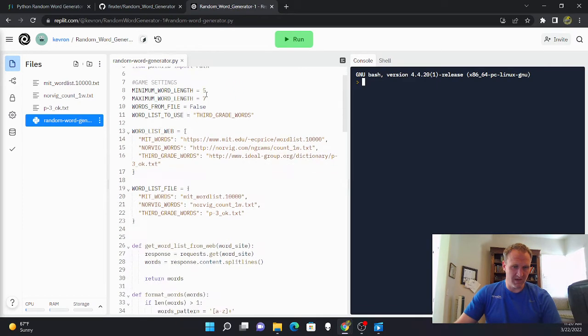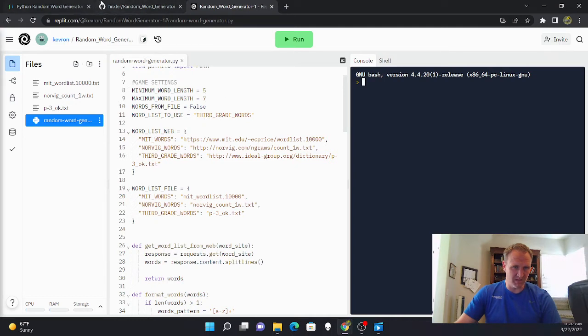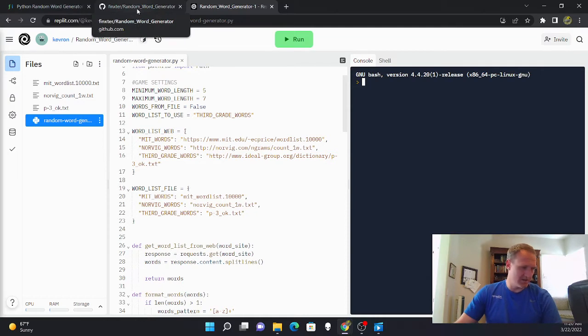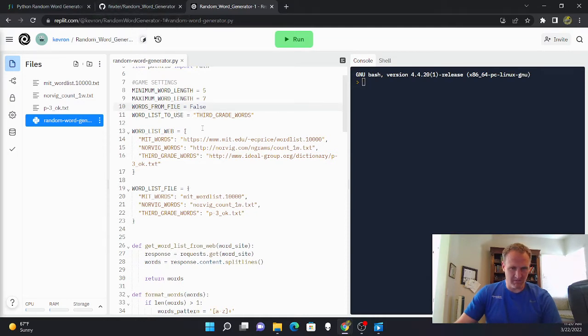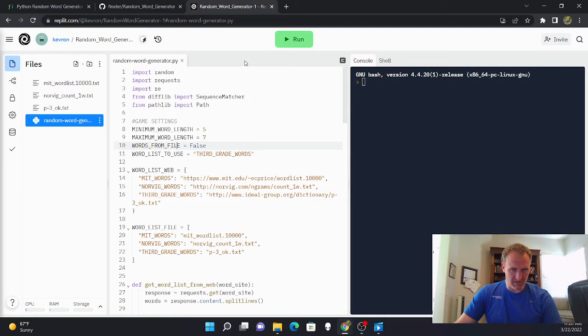So right here is the code that I created based on the random word generator game that answered the Stack Overflow question. So I'm going to run it and show you what it does.